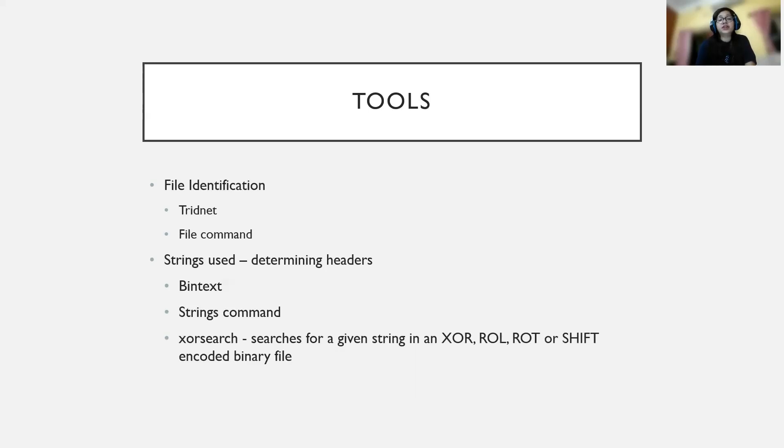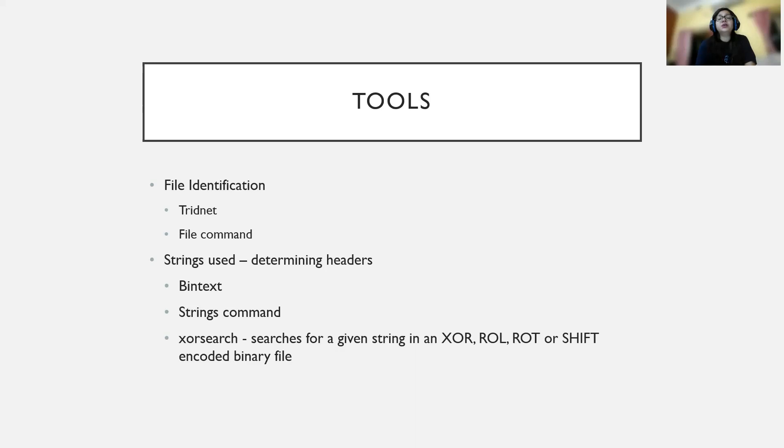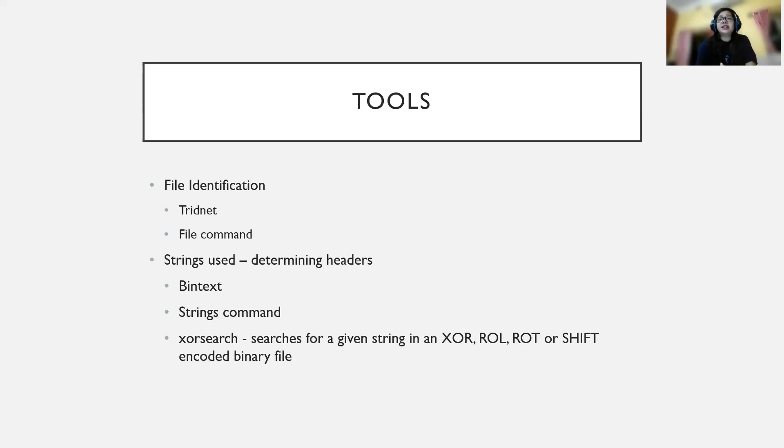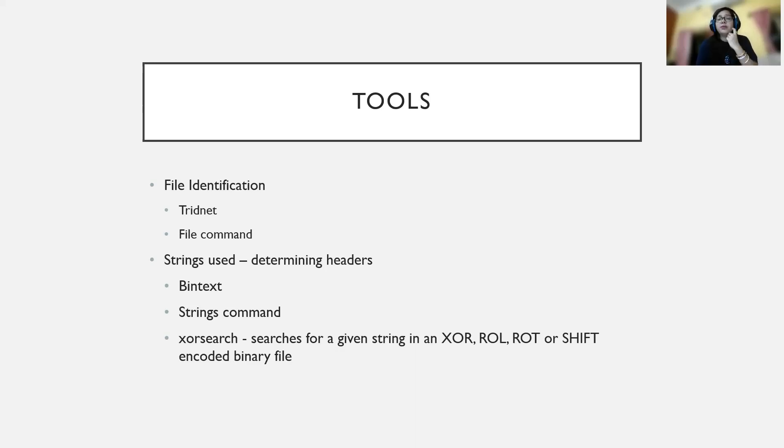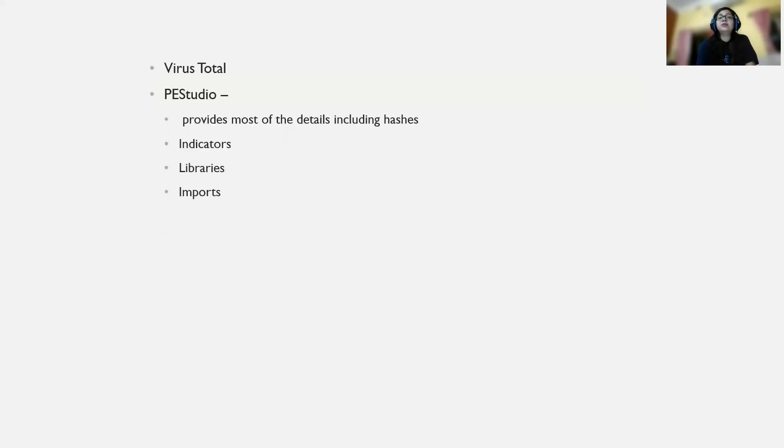XOR Search is another command or tool you can use. It gives you information and strings related to different encoded binary files. We'll be learning about these tools in more detail when we perform the practical analysis.